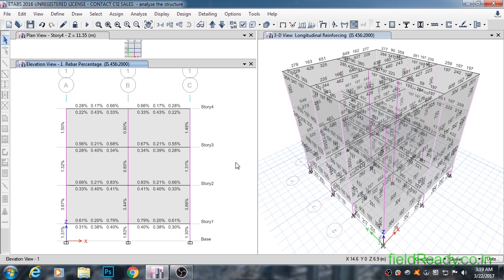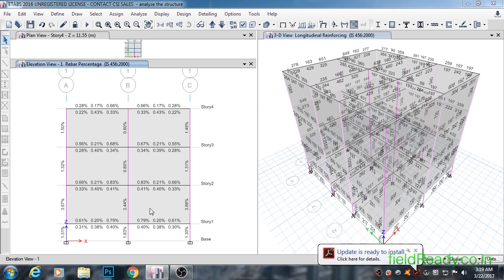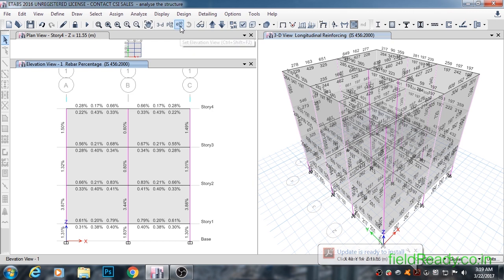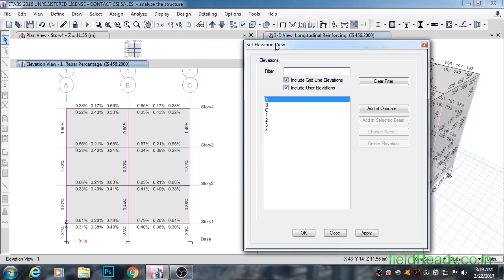Please note here that if column reinforcement is coming more than 2 to 2.5%, then our design is not going to be on the economical side. Always remember that steel is by far the most expensive material from all materials that you use to construct this structure.